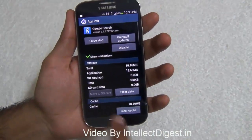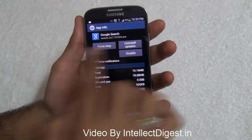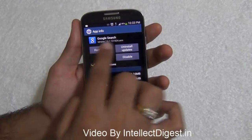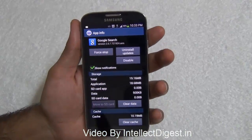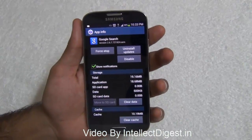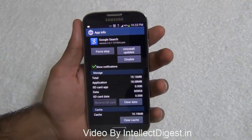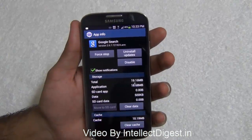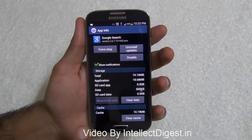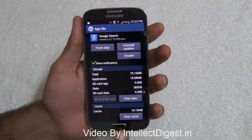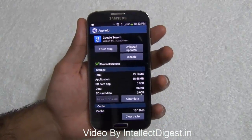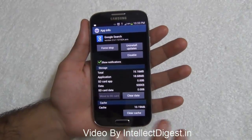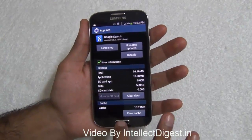It will take you directly to the app which is showing the notification — in this case it is Google Search. If you don't want to receive notifications from this, you can just uncheck it here and it will not show you notifications ever again. This is so simple and easy to do and it does not take more than a minute.